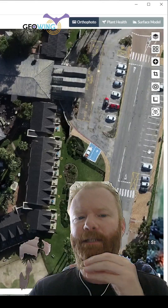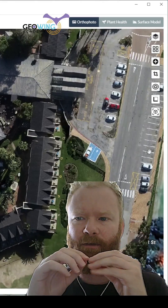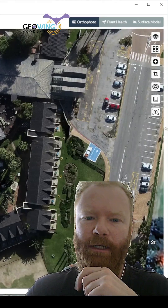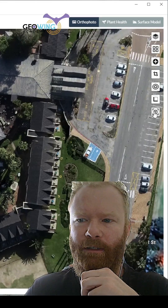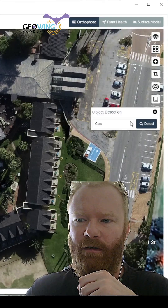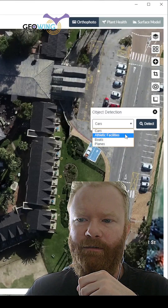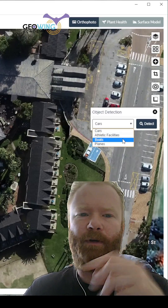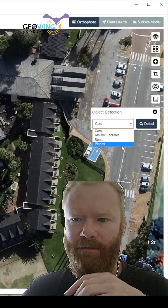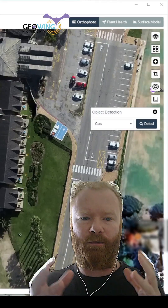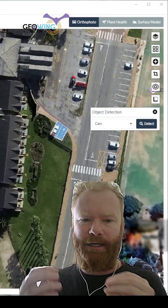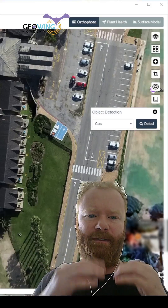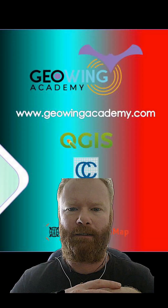Other really cool built-in tools in WebODM also allow you to do detections on cars, athletic facilities, boats, and airplanes. This tool uses AI and is extremely useful for things like urban management and planning.